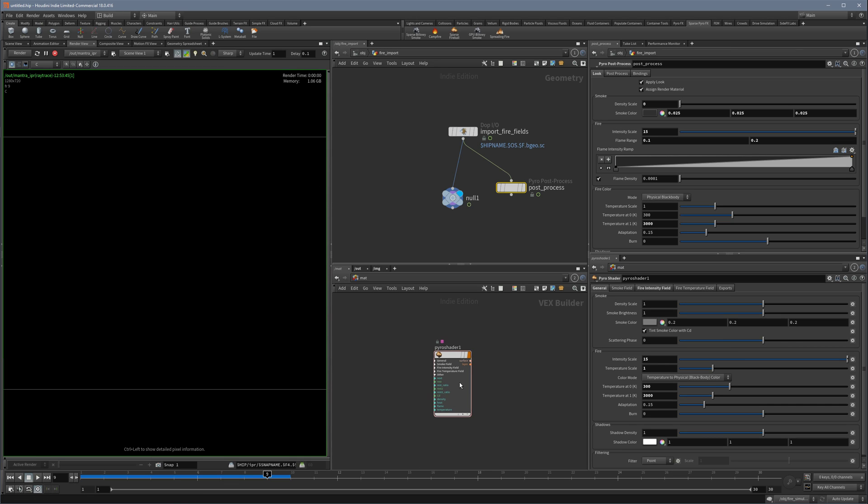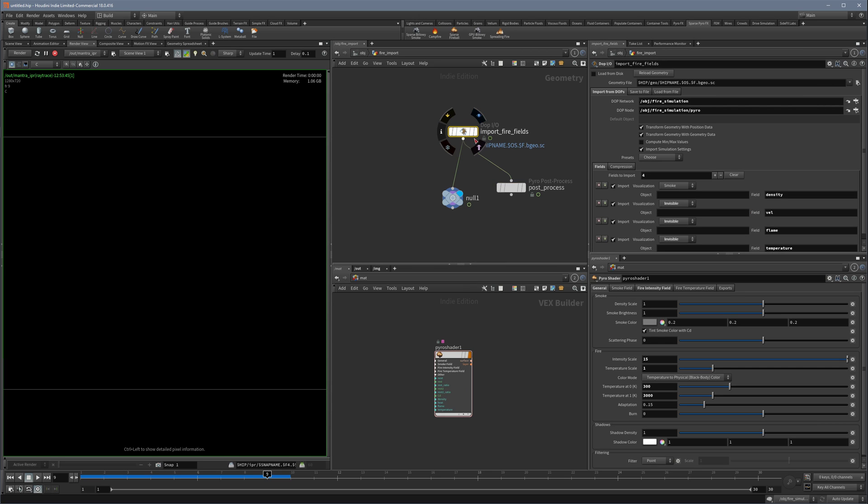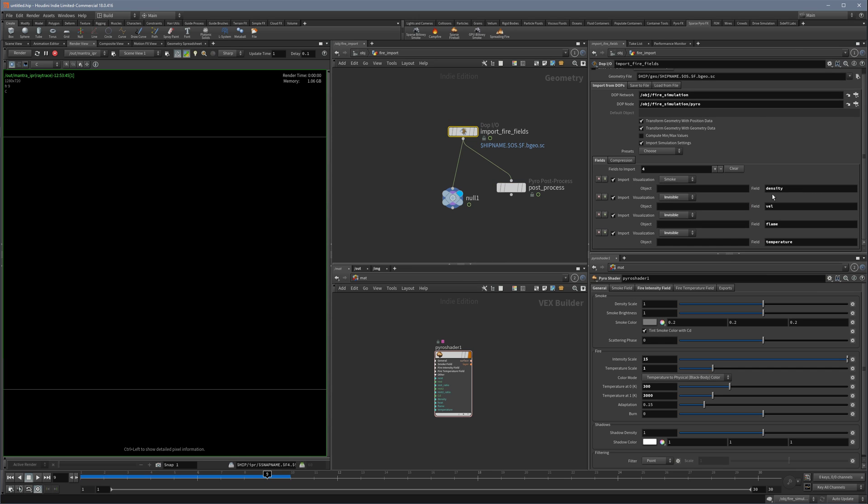The reason is there is an empty density field. When you look at this import field, there's a density field imported and this density field is usually for rendering smoke, and for some reason if it's empty we don't see anything.